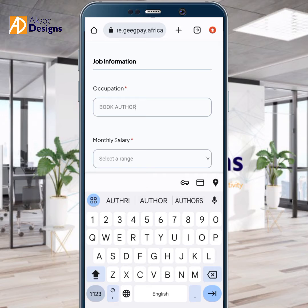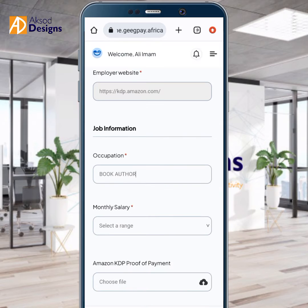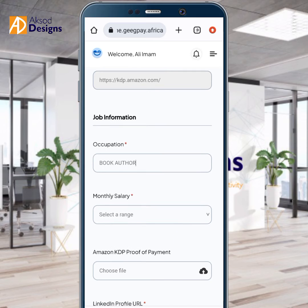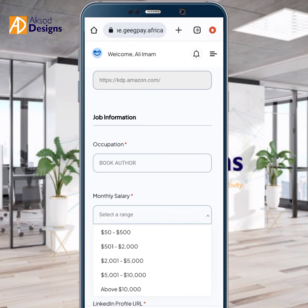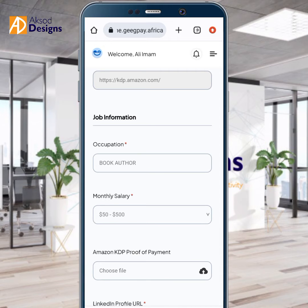So occupation: book author. If you are using this for freelancing, you can just put 'freelancing' or any other relevant title. Then enter your monthly salary. If you've just started, you can pick between $50 to $500.